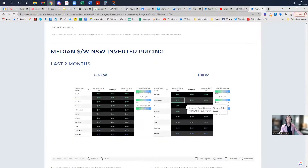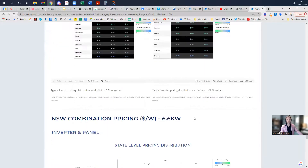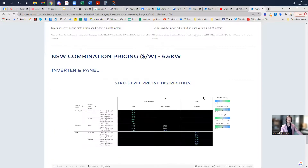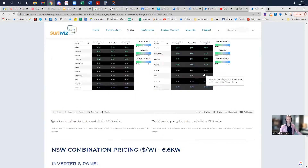We can also show you combinations of particular system prices, only when we have enough data to do so, but that will give you an understanding particularly at the individual product level.